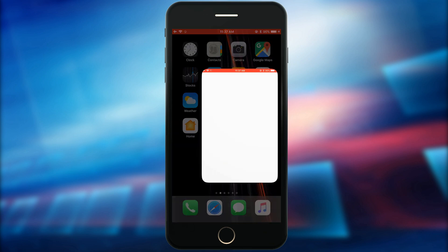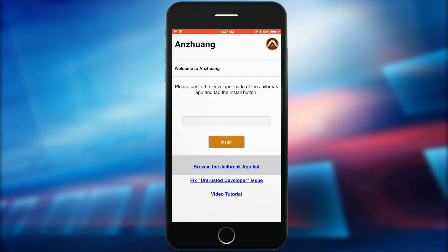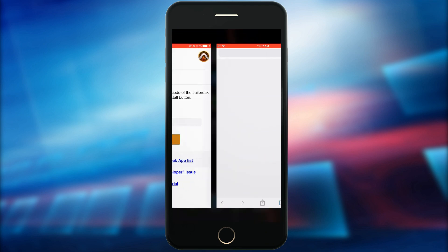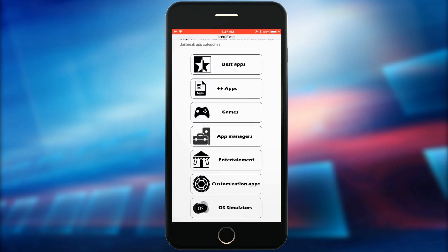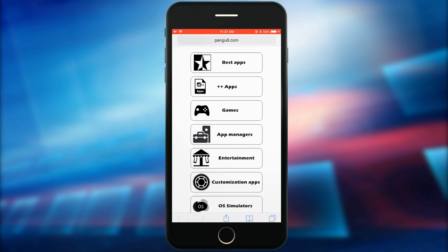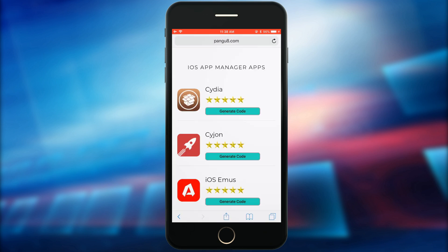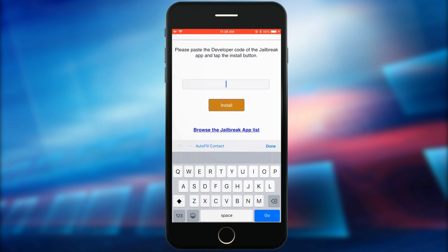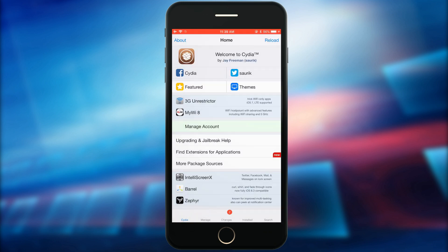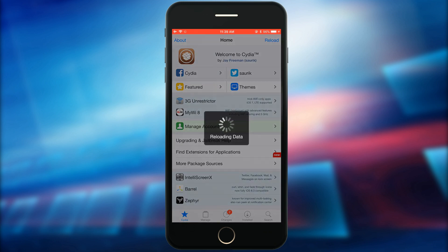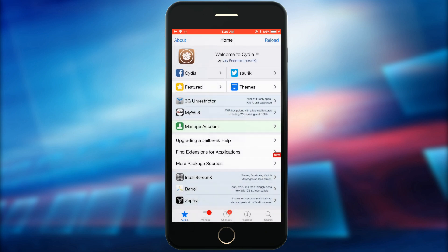Open OnZuong and browse the jailbreak app categories. Select a jailbreak app, generate the developer code, and paste it into the OnZuong app. Then tap the install button to install it to your device. It is very easy to install jailbreak apps from OnZuong.